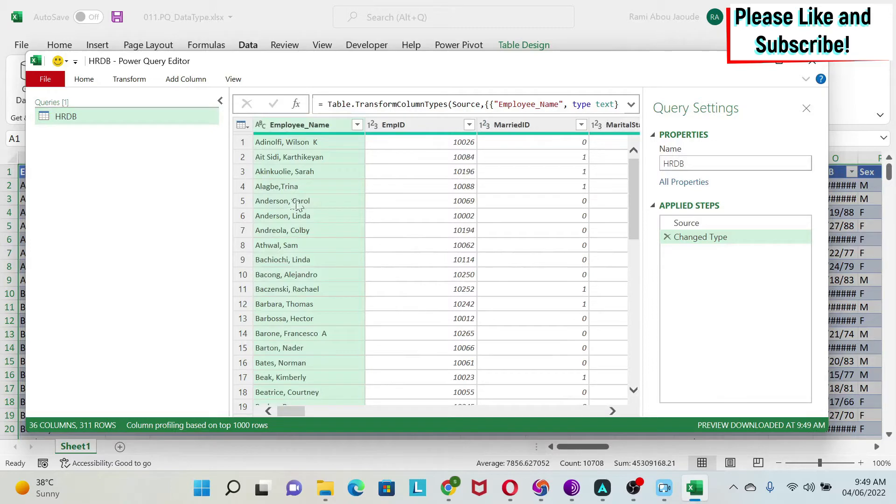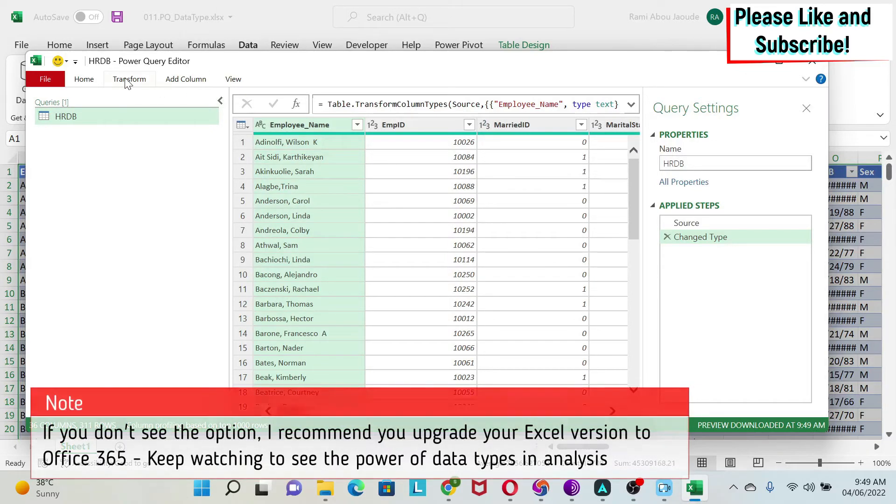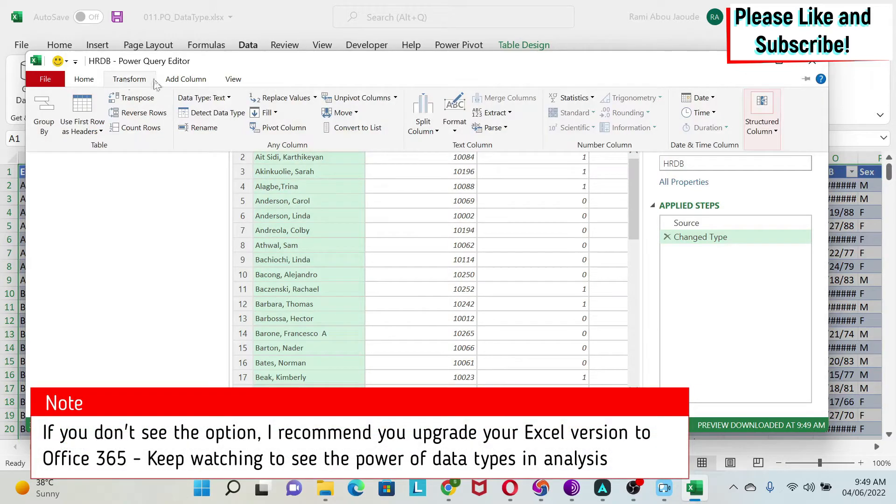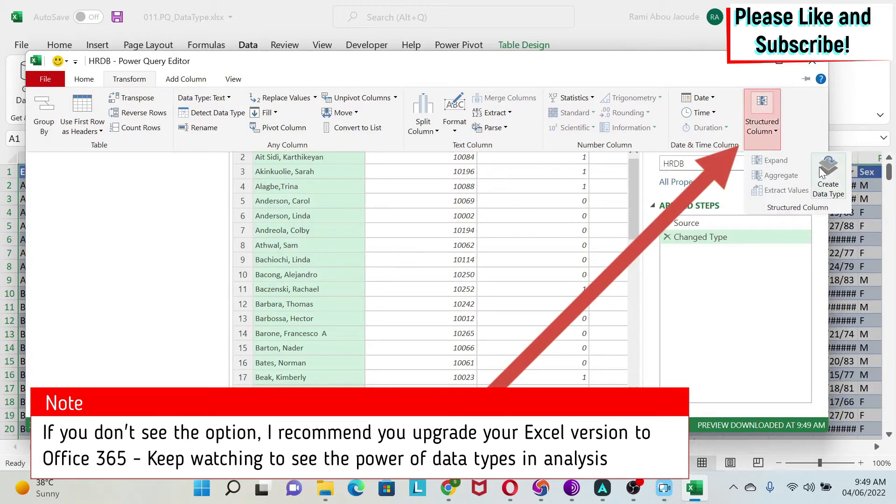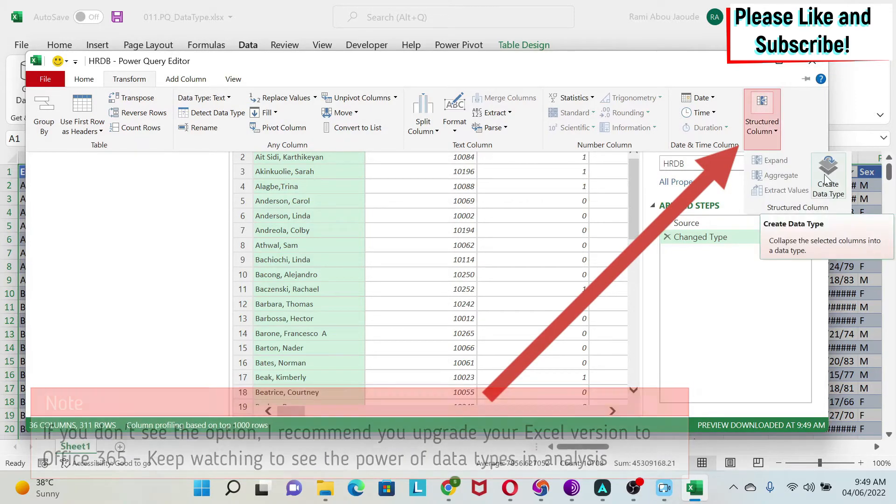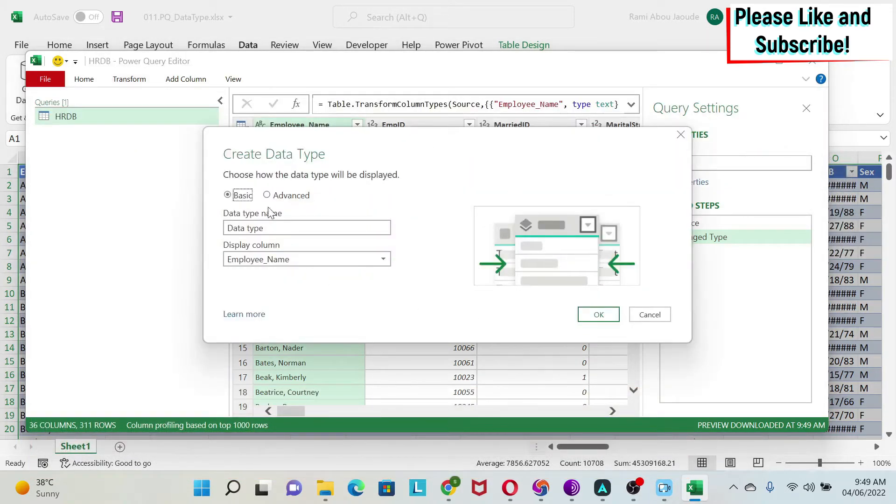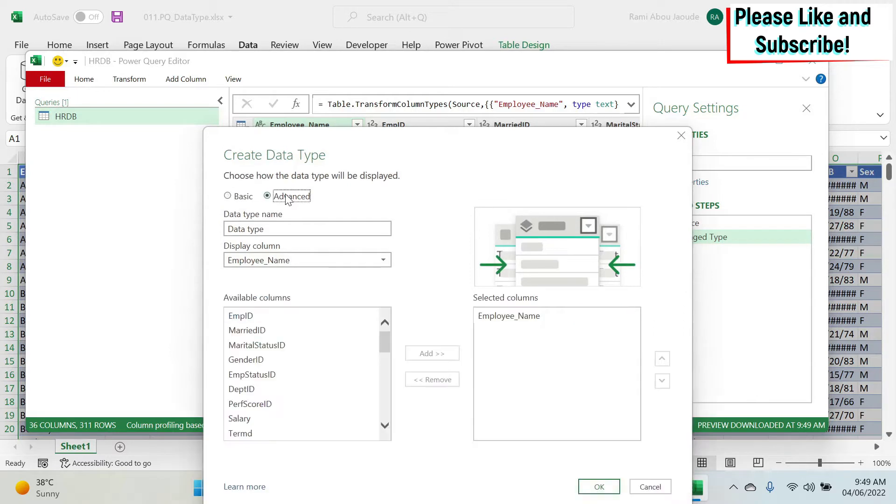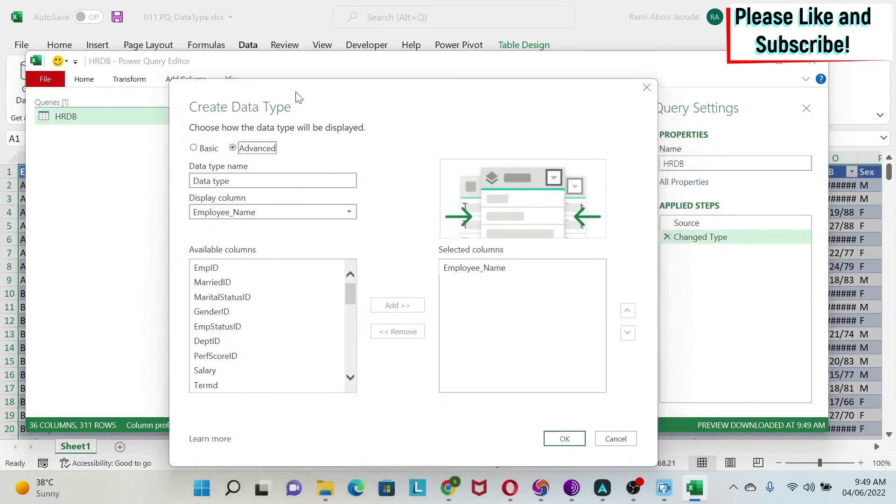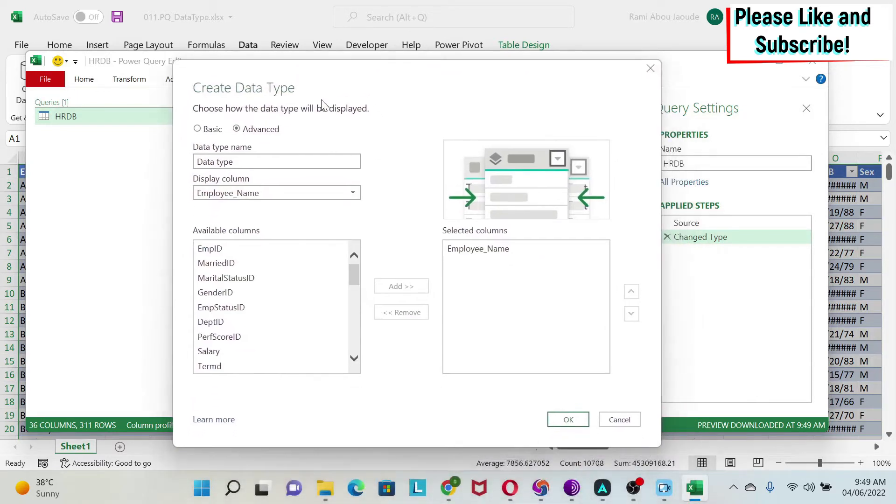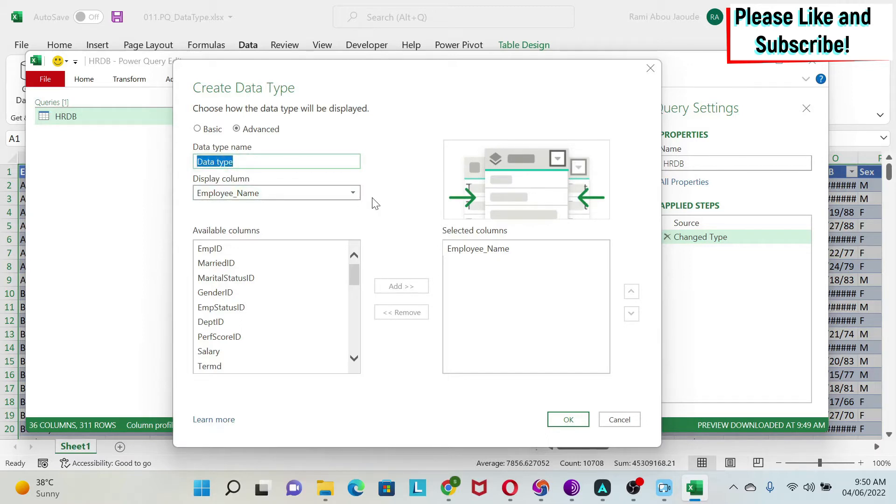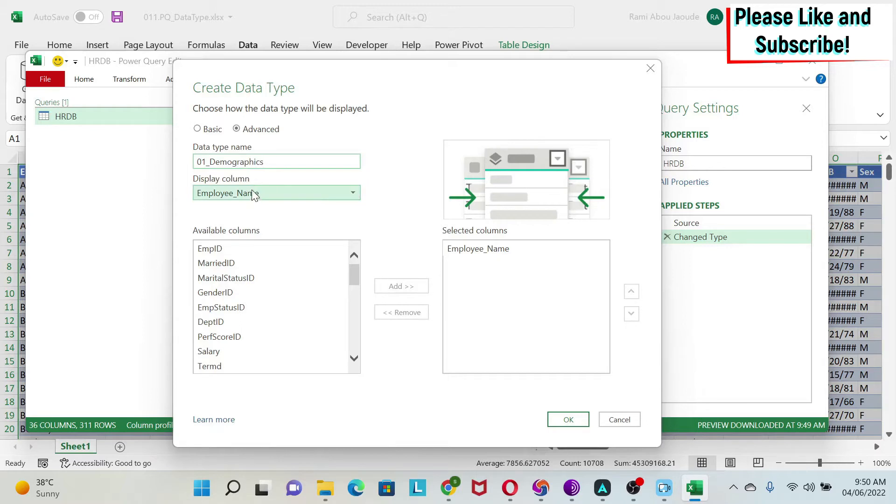I'm going to do from table range. Power Query has loaded all my columns. Now I'm going to create a data type. We go to Transform, Structured Column, then Create Data Type. I'll click on Advanced, move the window a bit, and we need to give a name. The first thing is my demographic information, so 01 demographics.